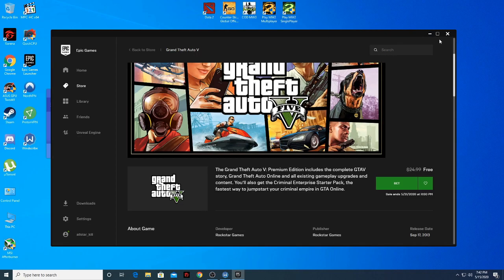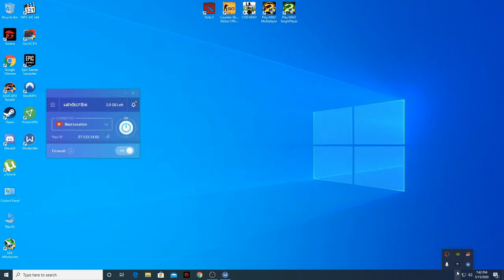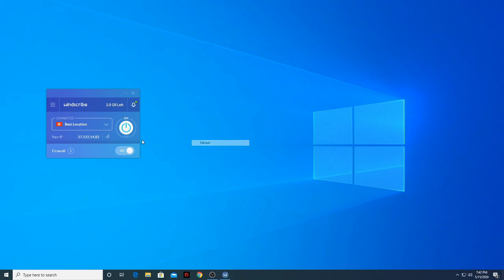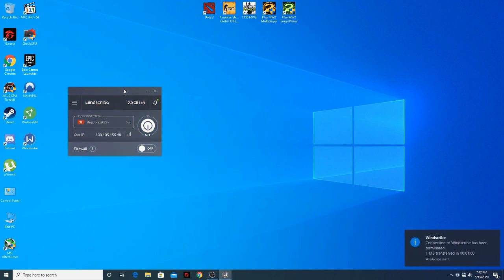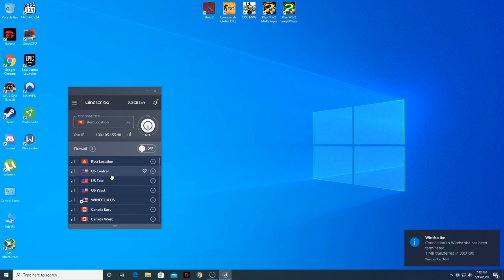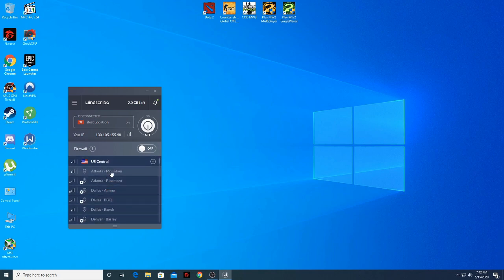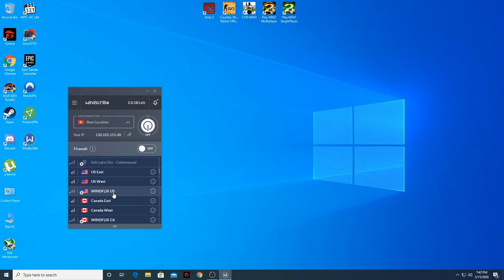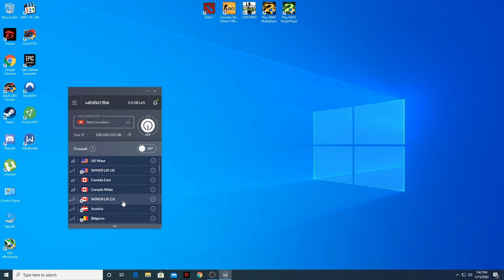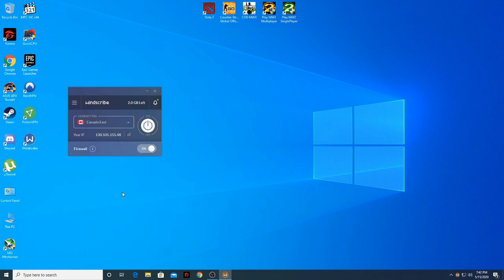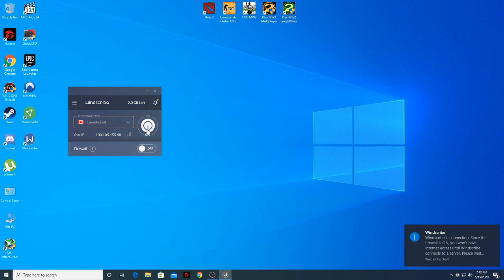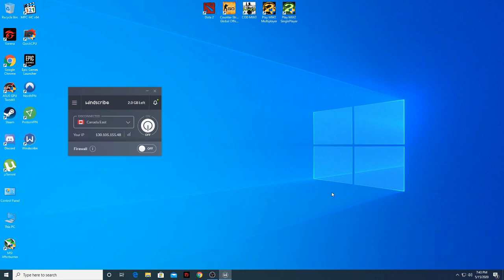So I'm going to try another server. Close the Epic Games launcher again and stop the VPN. Now I'm going to pick my desired VPN server. Let's try US Central — actually, let's try Canada. We are now connecting to Canada.